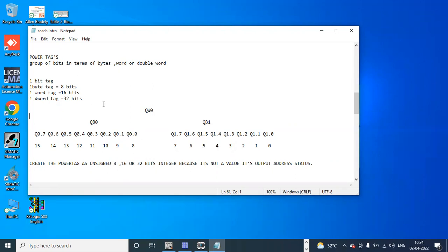With one tag representing 16 bits, I am saving 15 tags. If I create a tag with 32 bits, I am saving 31 tags. One tag is created and I can use 32 bits within it — one bit is for the tag itself, and another 31 tags are saved by including all the bits in one double word. That is the advantage of using a power tag.